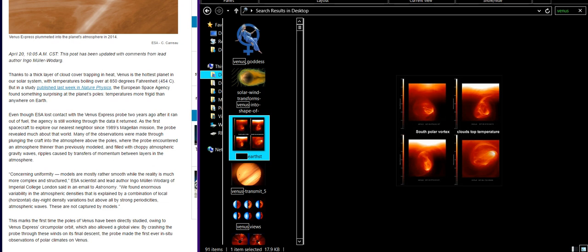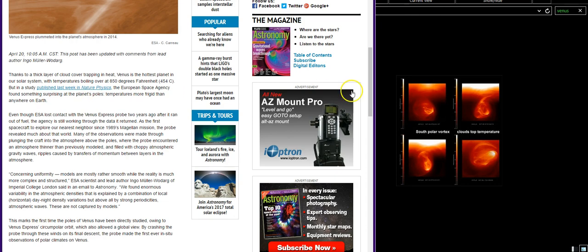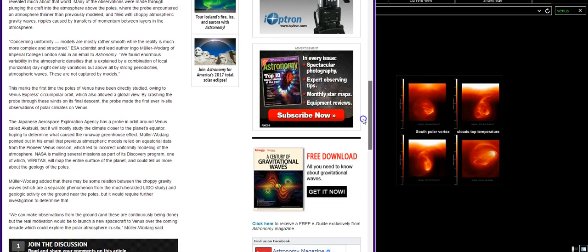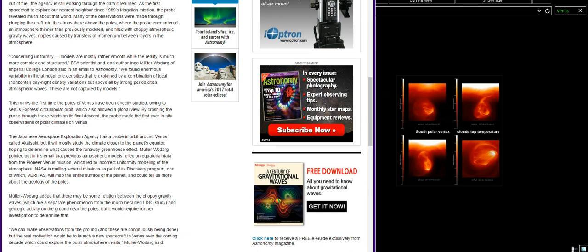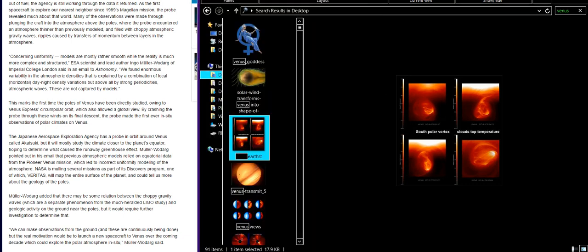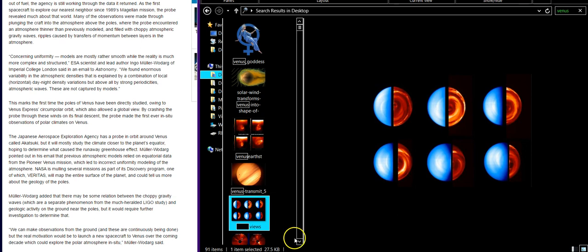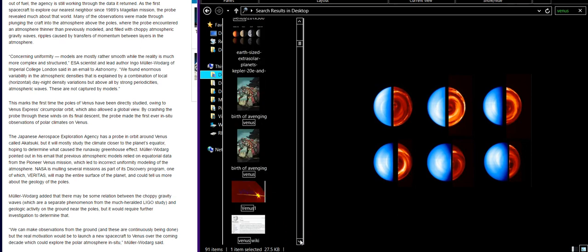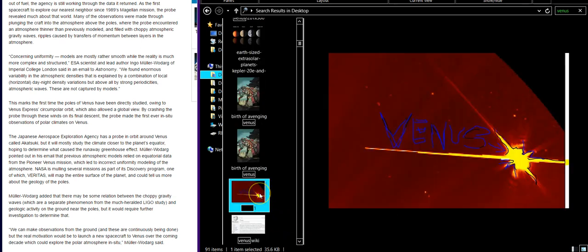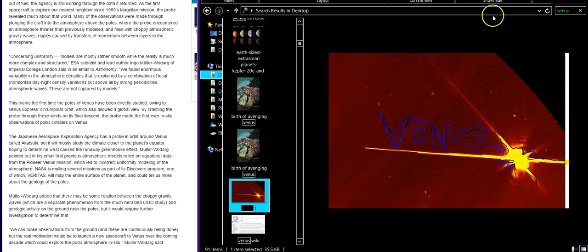Venus was filled with choppy atmospheric gravity waves. How did they know? They can't detect them. Ripples caused by transfers of momentum between layers in the atmosphere concerning uniformity. Hey, I was just talking about uniformity. That's not uniform, man. Planets that have an atmosphere can have a unified atmosphere. It's a picture I took of Venus off of STEREO or SOHO and it looked like a bug. I'm like, why do you look like a bug? And then the answer kind of scared me so I stopped thinking about it.